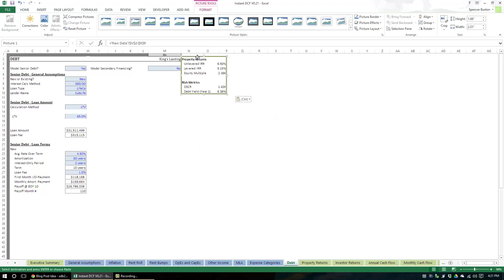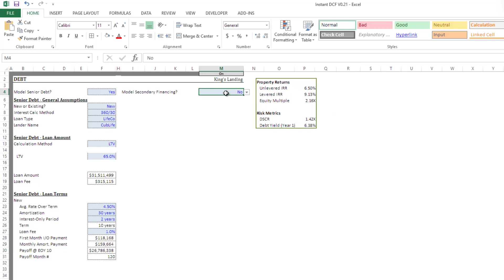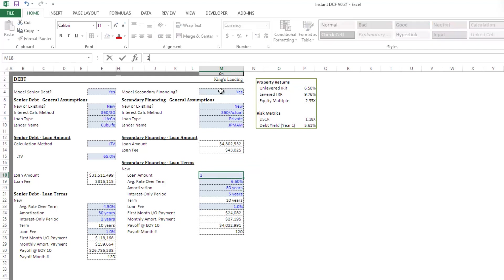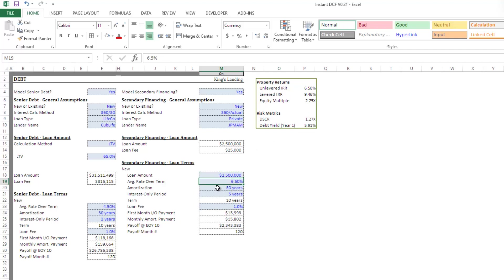You can pretty much put any value in here that you want to track. For instance, we have our unlevered IRR and levered IRR. This is our debt module — right now it's modeling senior debt at 75% LTV. Let's say we throw some mezzanine debt on this thing — 2.5 million of MEZ — and you'll notice how it affects our returns. Then say the rate for this MEZ is 8% — and you can see that affects the levered IRR by about 20 basis points.